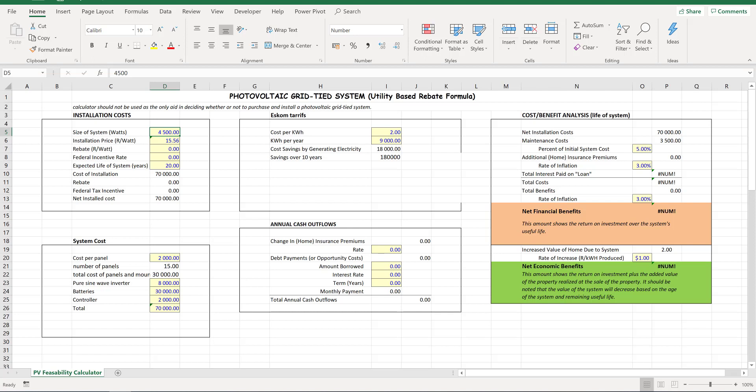The first thing I did was calculate how much ESCOM would be charging us. So I made the assumption that the average person uses around 9,000 kilowatt hours a year. I think that's a fair assumption.